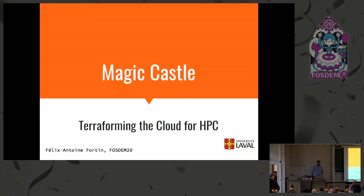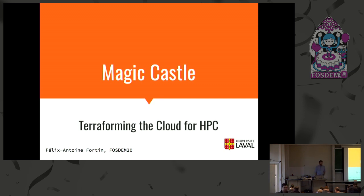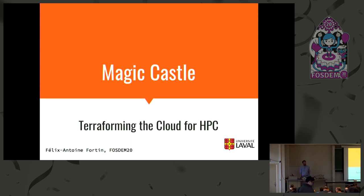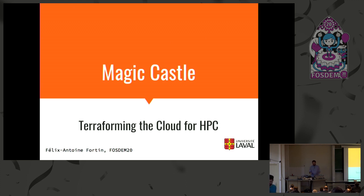Alright, and for the next talk, Felix Antoine, who flew in from Canada to talk about Magic Castle. Good morning, everyone. My name is Felix Antoine Fortin. I don't have an exact title at the Université Laval, which is in Quebec City in Canada. I'm guessing I'm some sort of research software engineer working at my university.